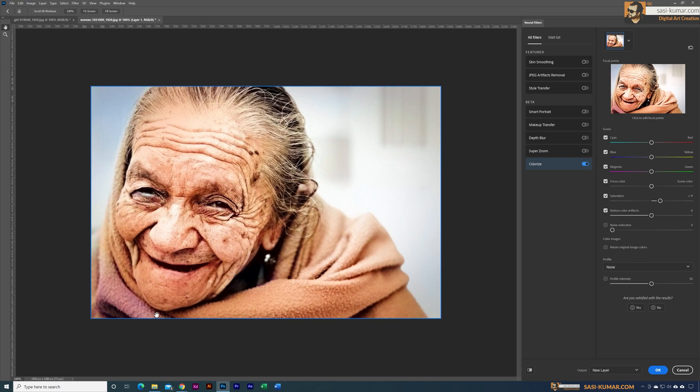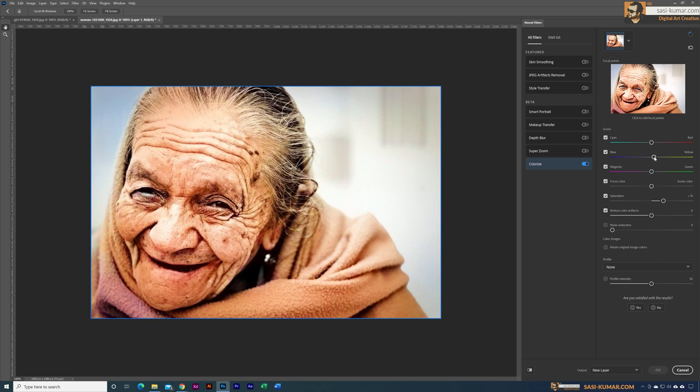Okay, so now you can see earlier these colors looked very washed out. Now it's improving a lot. Okay, then maybe let's bring the yellow a little bit higher. It's too much, maybe this one a little bit higher like this.